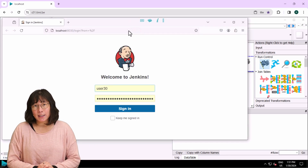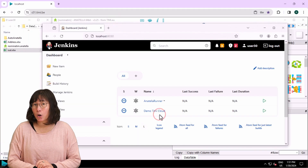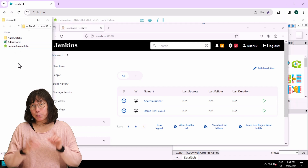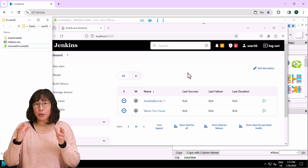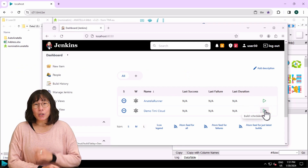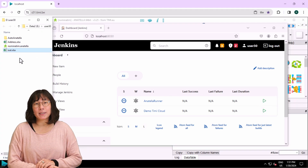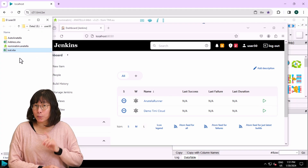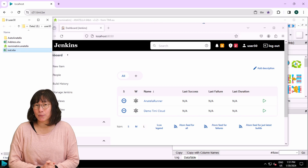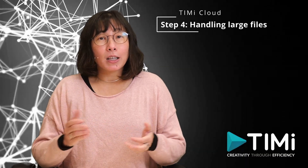Before running anything, I remove the previously created output Excel file. Now I click the 'Build Now' button inside Jenkins. You'll notice that a new Excel file has just appeared again, confirming that the run from Jenkins is successful.